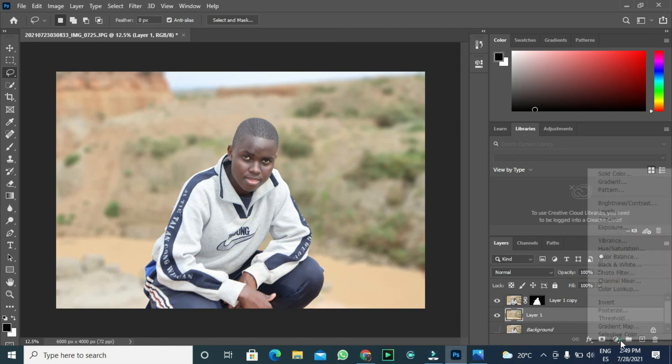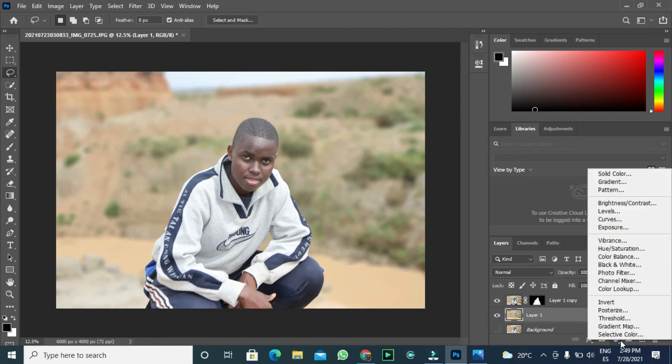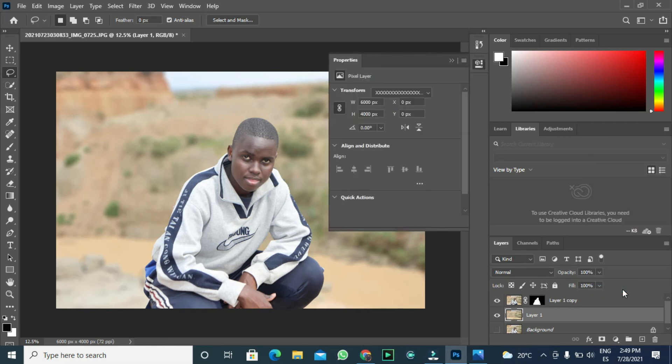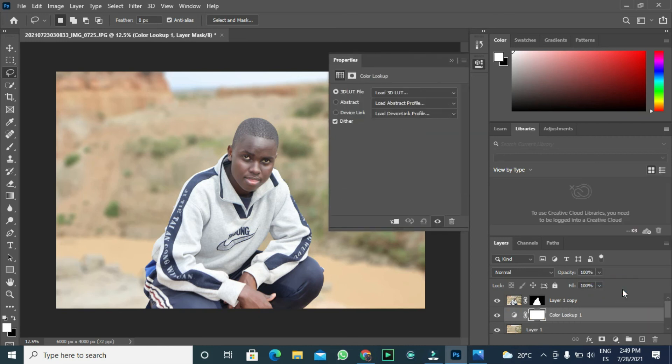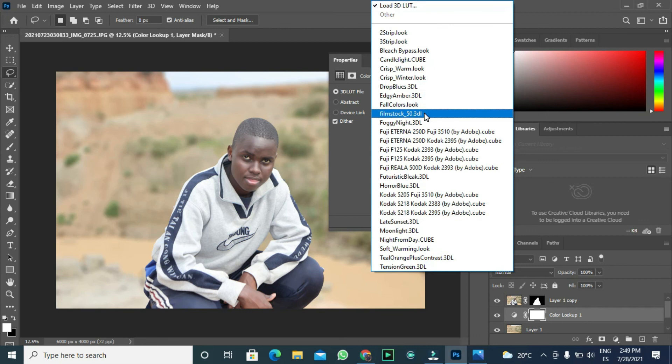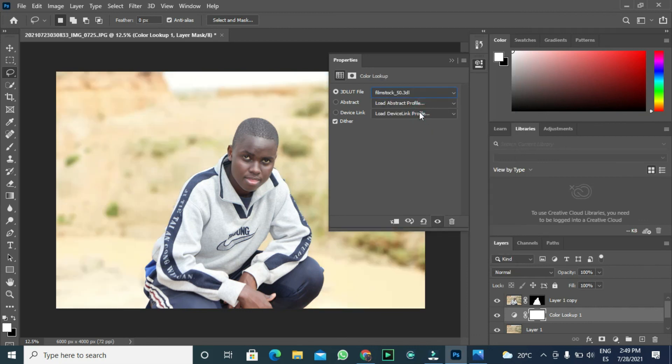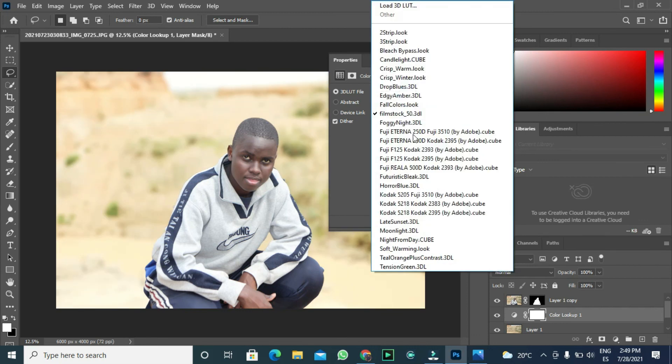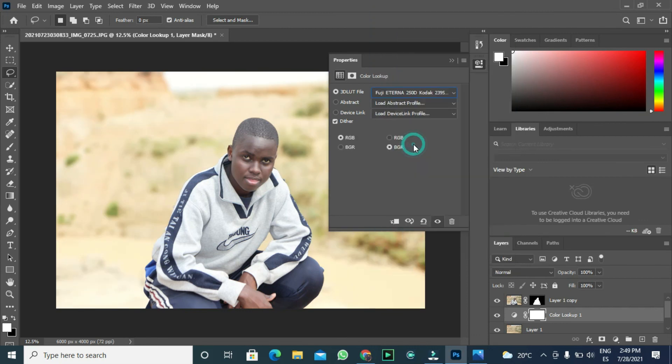Going to the adjustment layer options, we need to choose color lookup. You can select the one that you feel is okay with the background. I'll select this one.